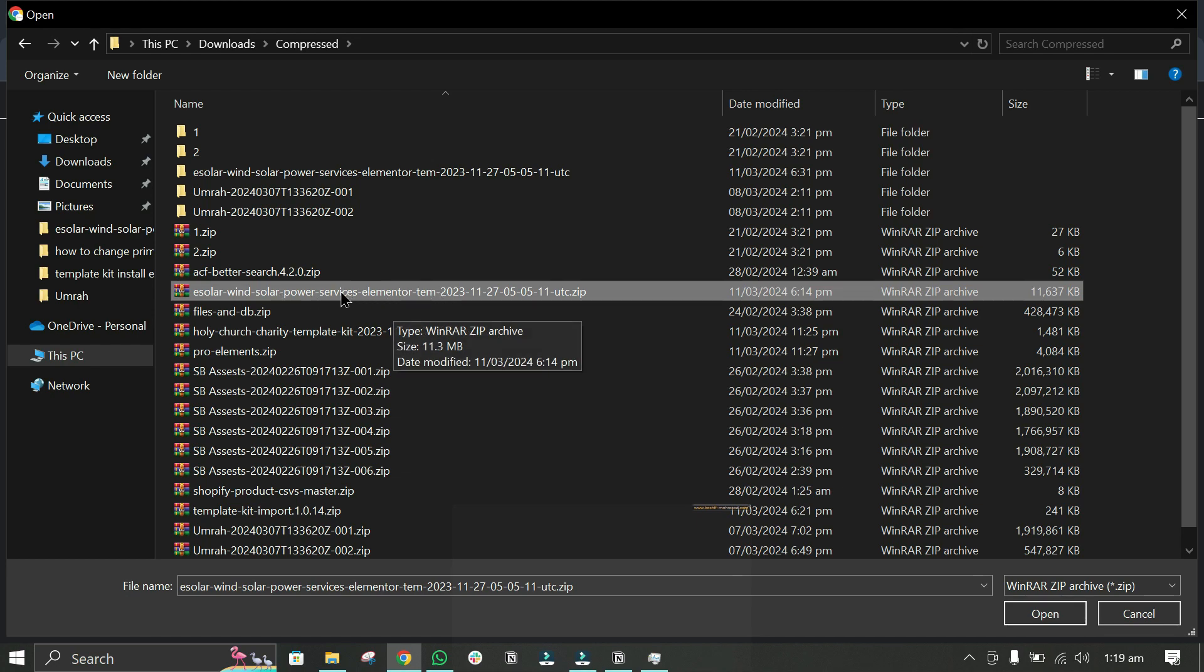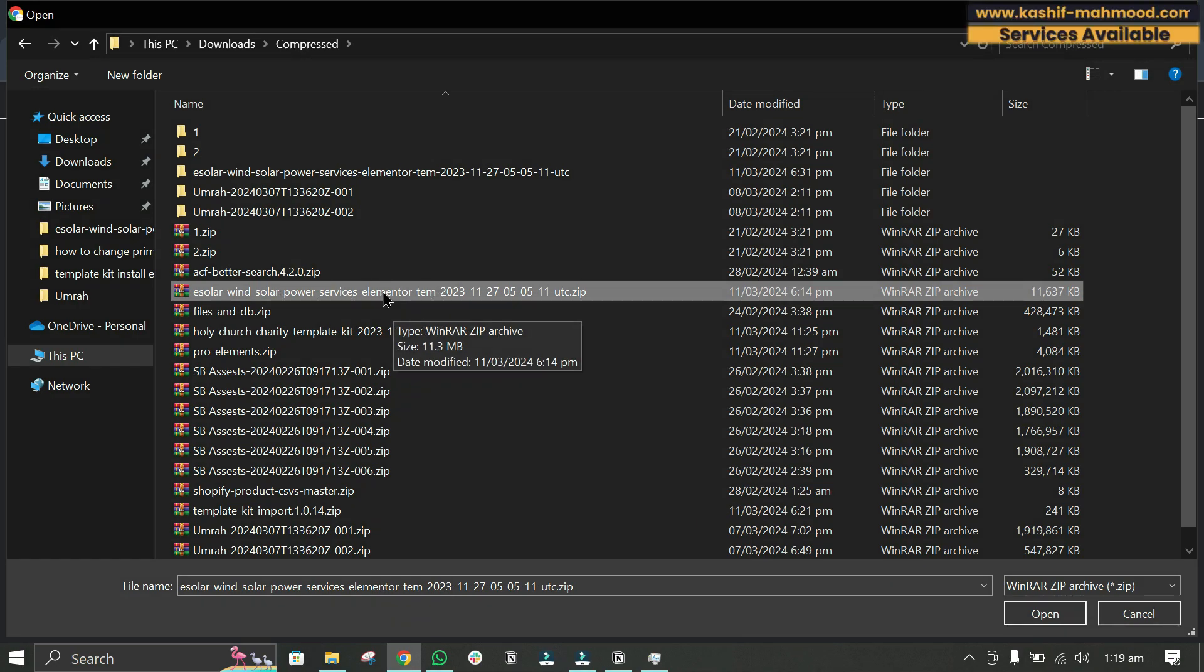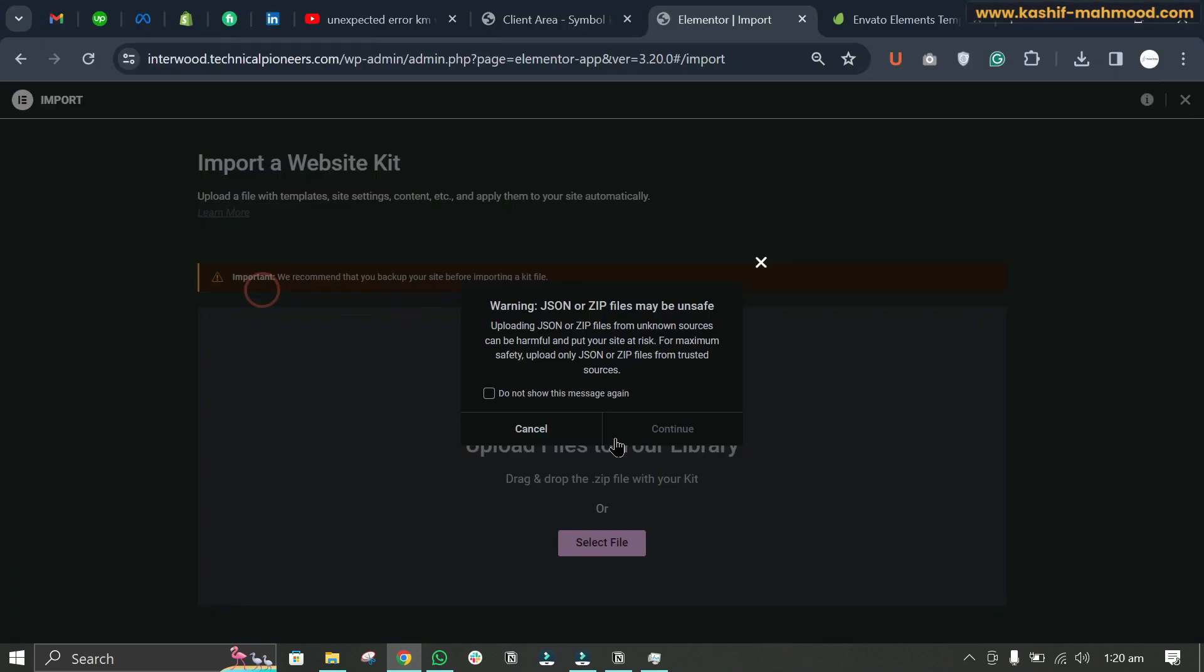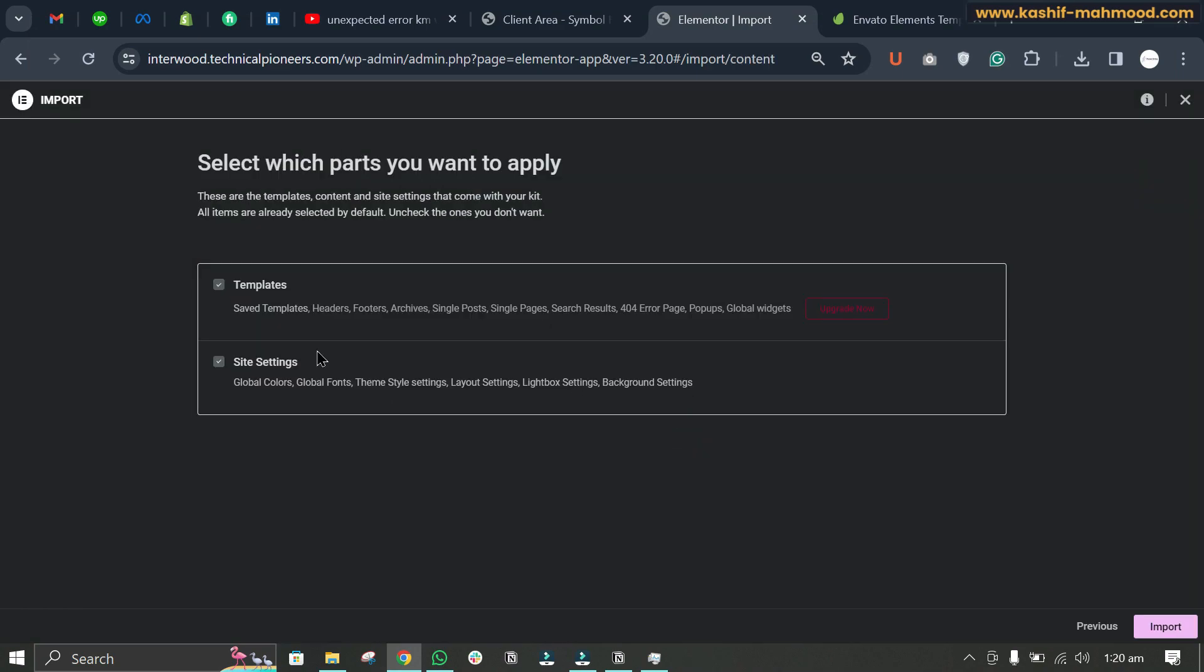Here you can see I have the eSolar template kit. I downloaded it from Envato Elements, so we can upload it. Click continue. The site settings will be imported, but templates will not be imported because this is for pro users only.